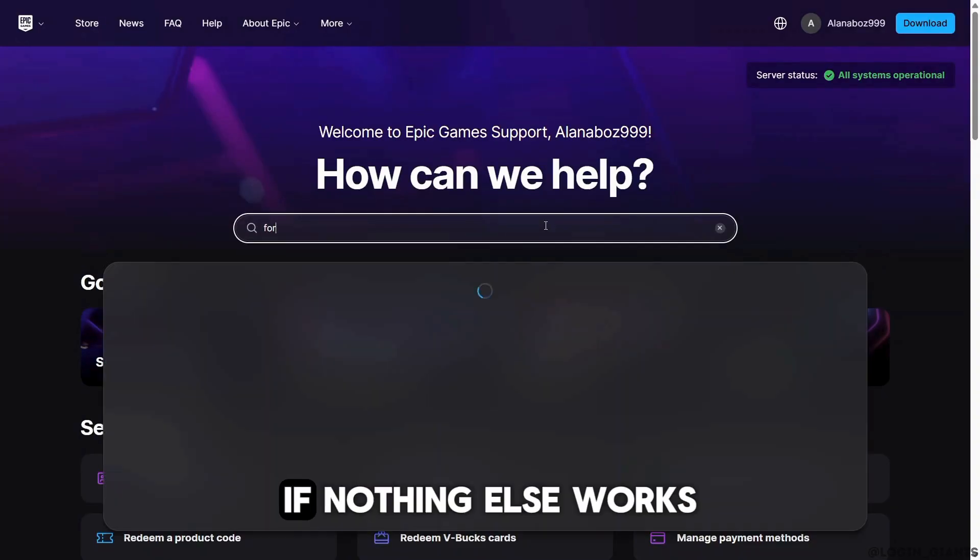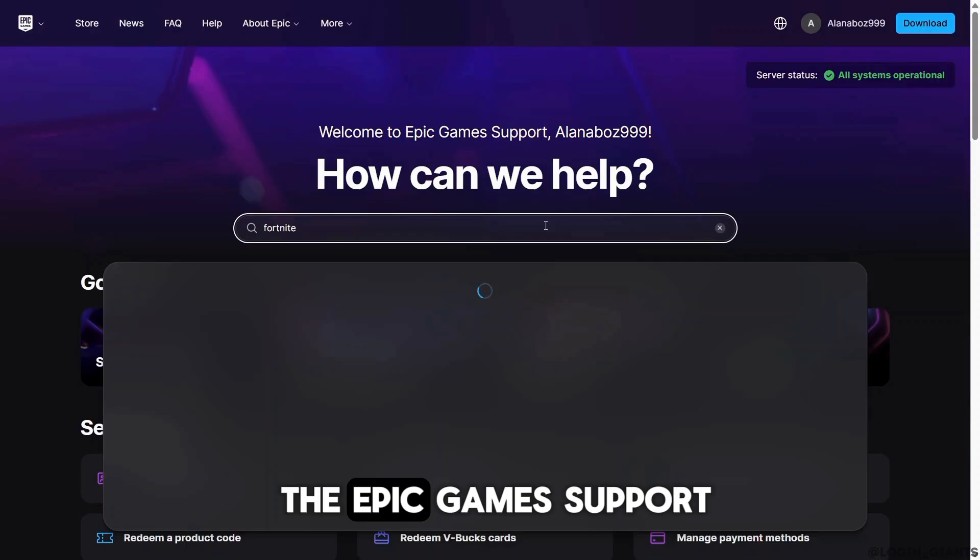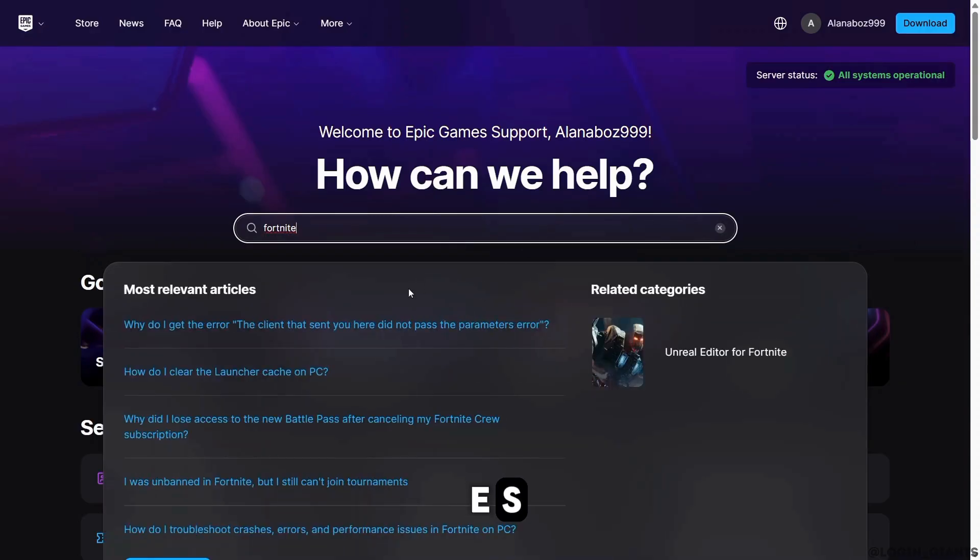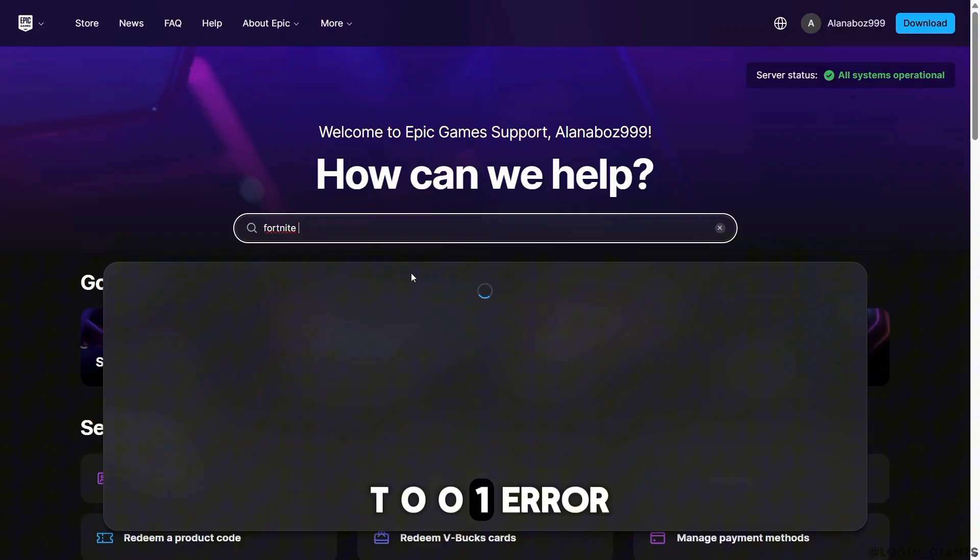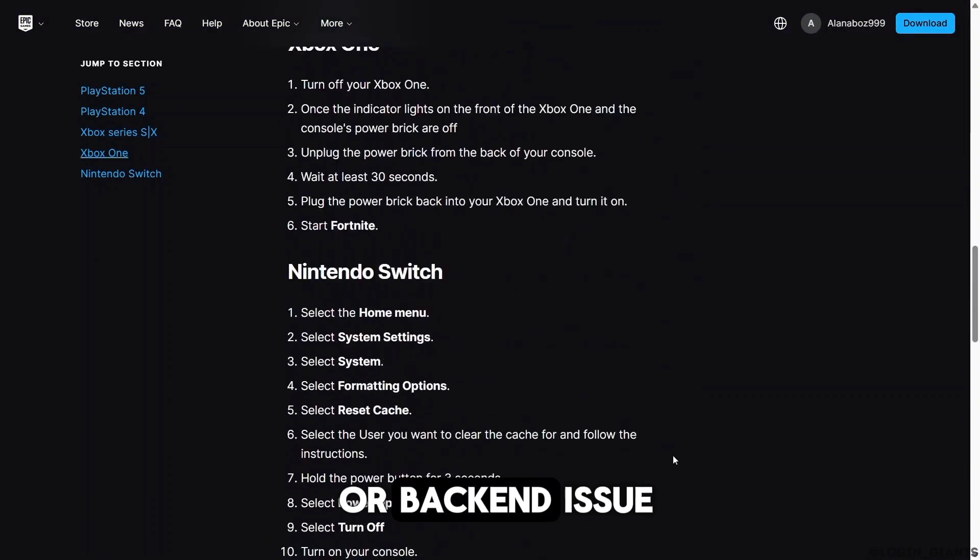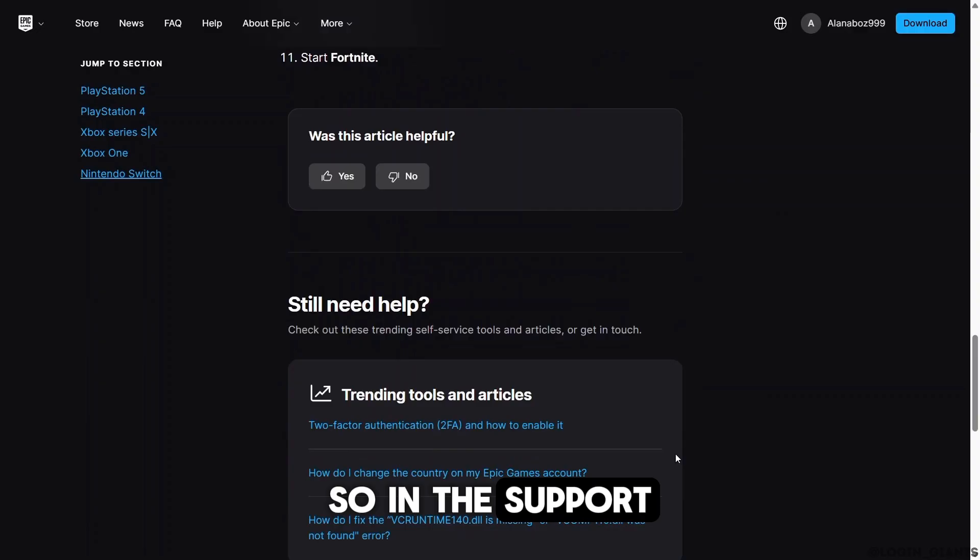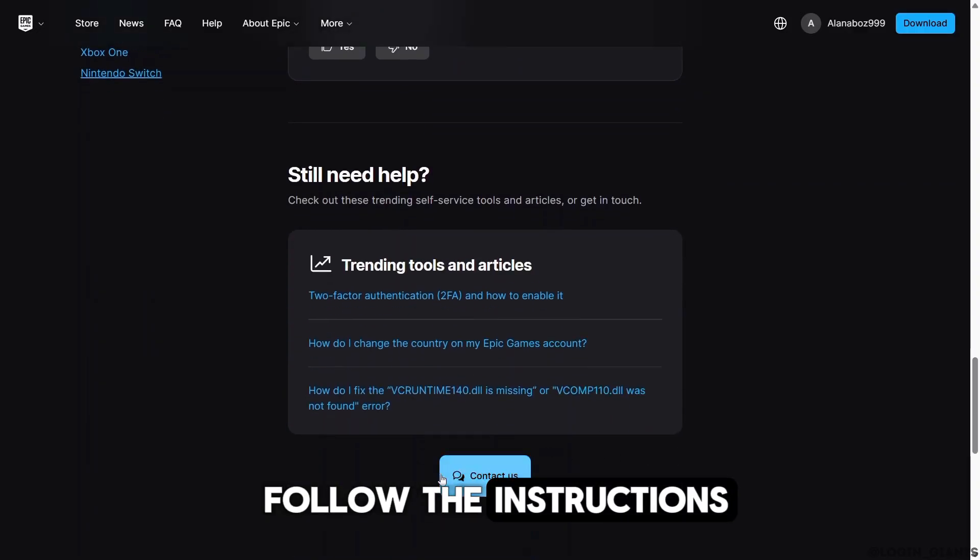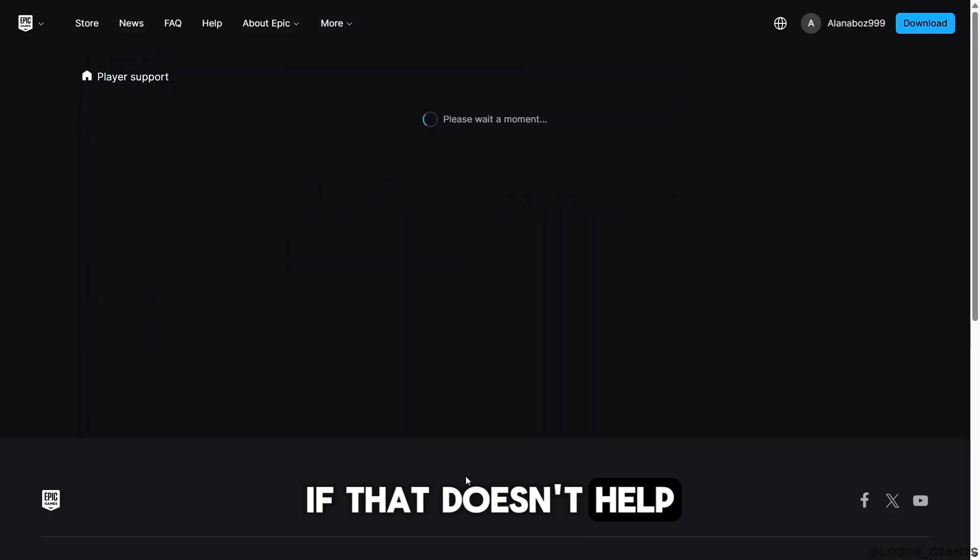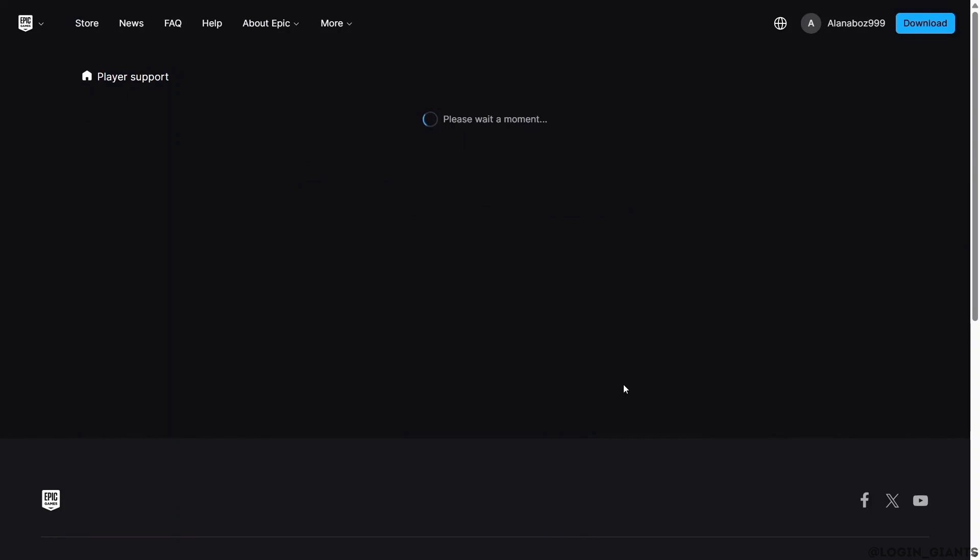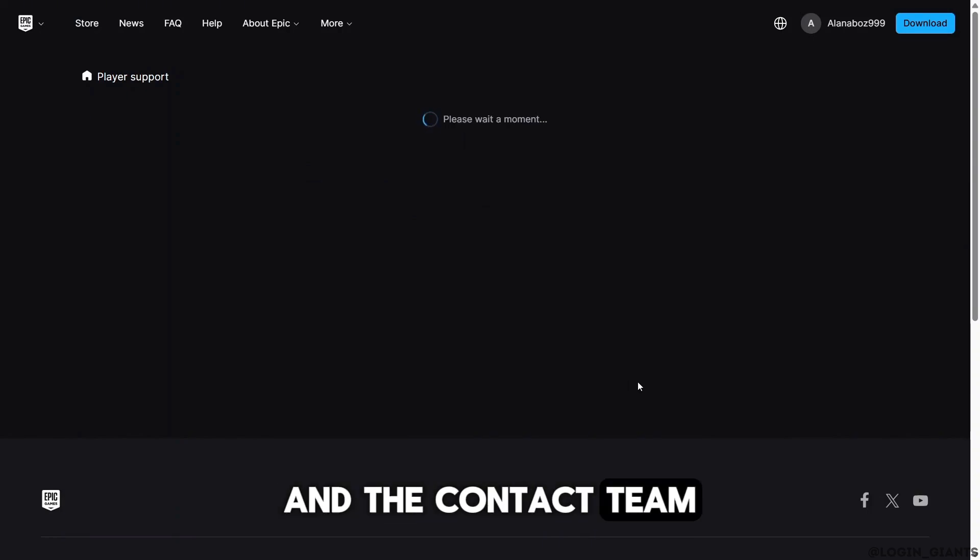If nothing else works, you want to contact Epic Games support. If you're still getting ESP-DIST-001 error, it may be a region lock, account ban, or backend issue. So in the support page, you want to follow the instructions. If that doesn't help, click on Contact Us.